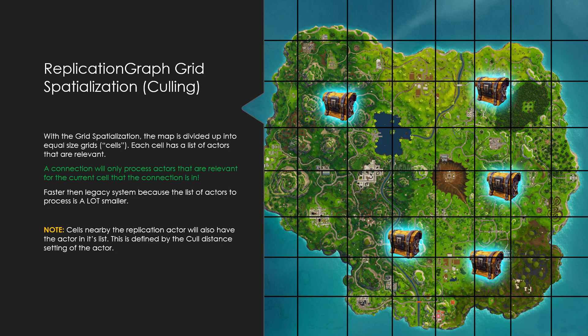Now, you might think that because a connection is not in the same grid cell as an actor, that actor would not be relevant — but that's not the case. Imagine you had an actor and a connection right next to each other but in different grid cells. Just because they're not in the same grid cell doesn't mean they wouldn't be relevant to each other, so that's not really a good way of handling it.